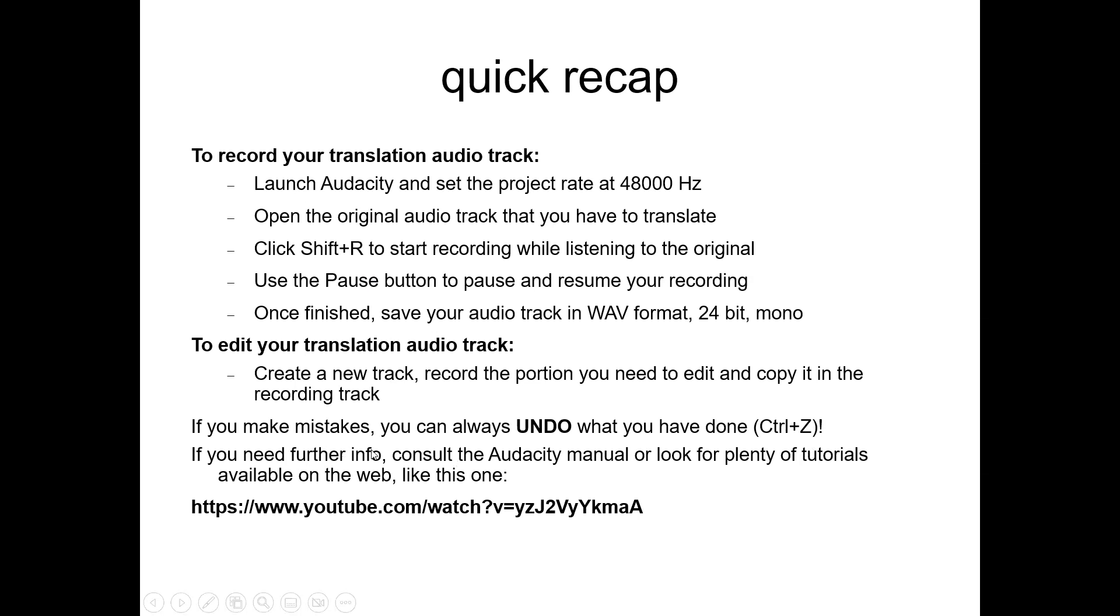For further information, you can consult the Audacity manual or look for tutorials. There are very many on the web like this one. Thank you.